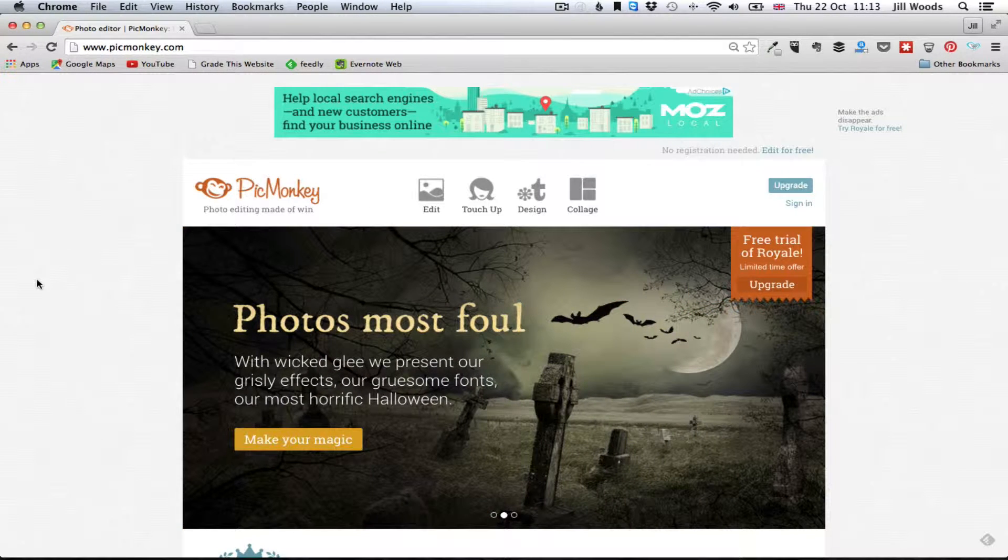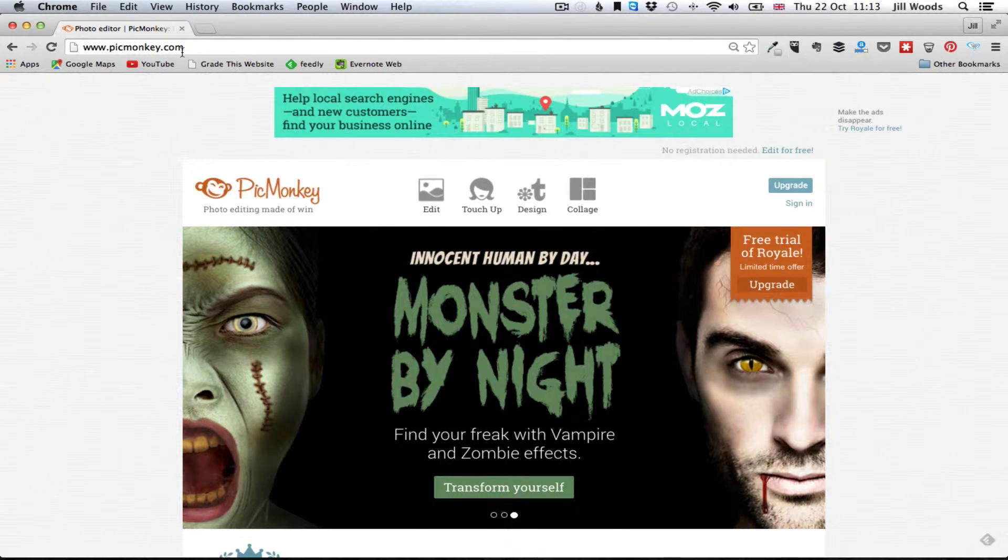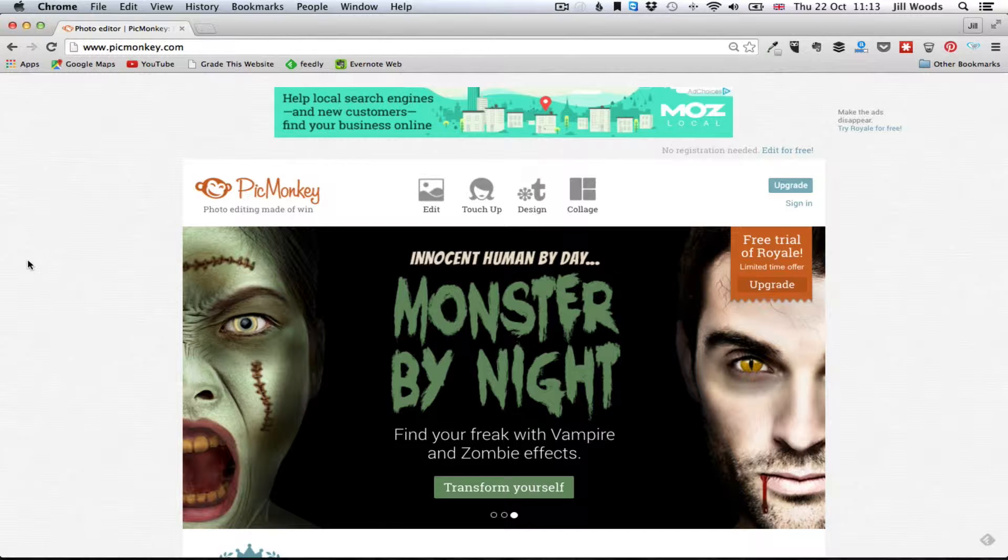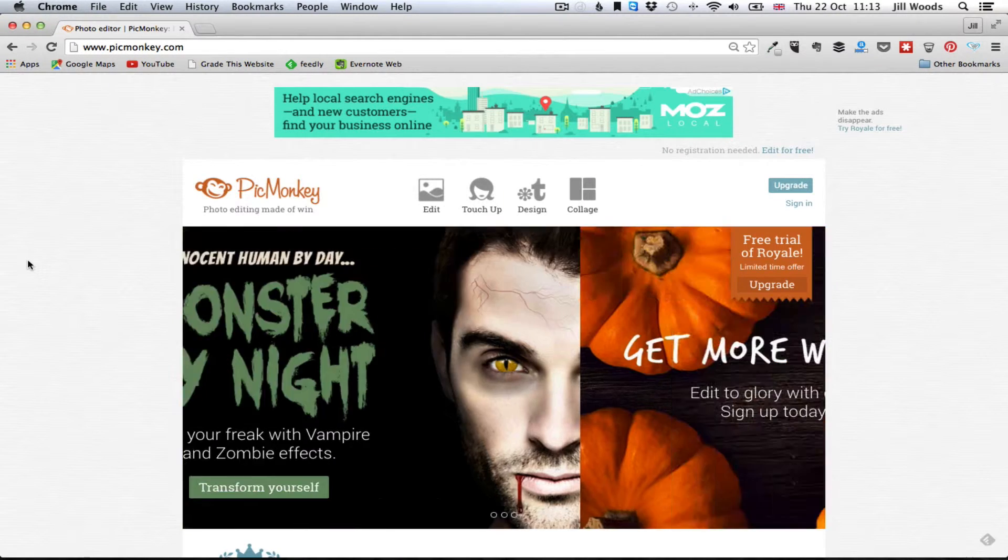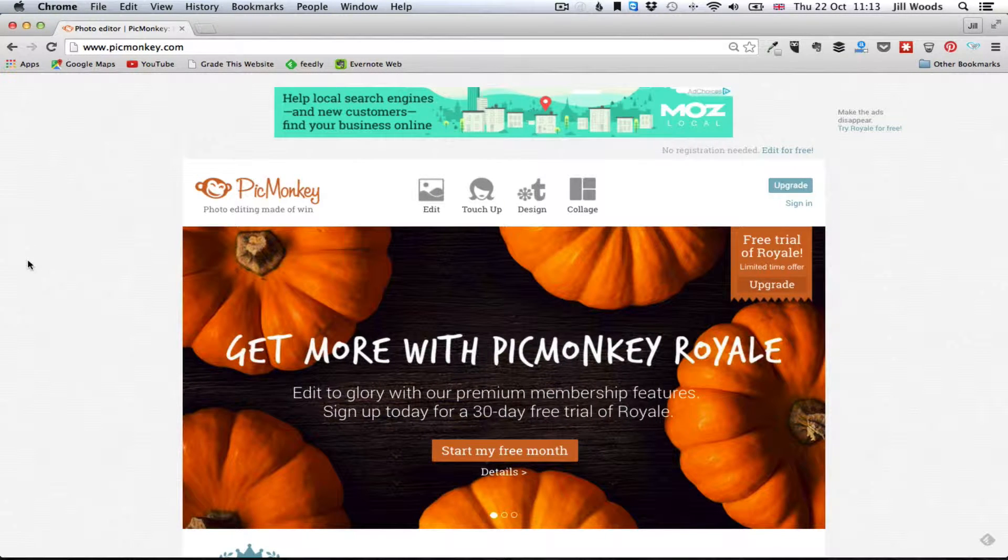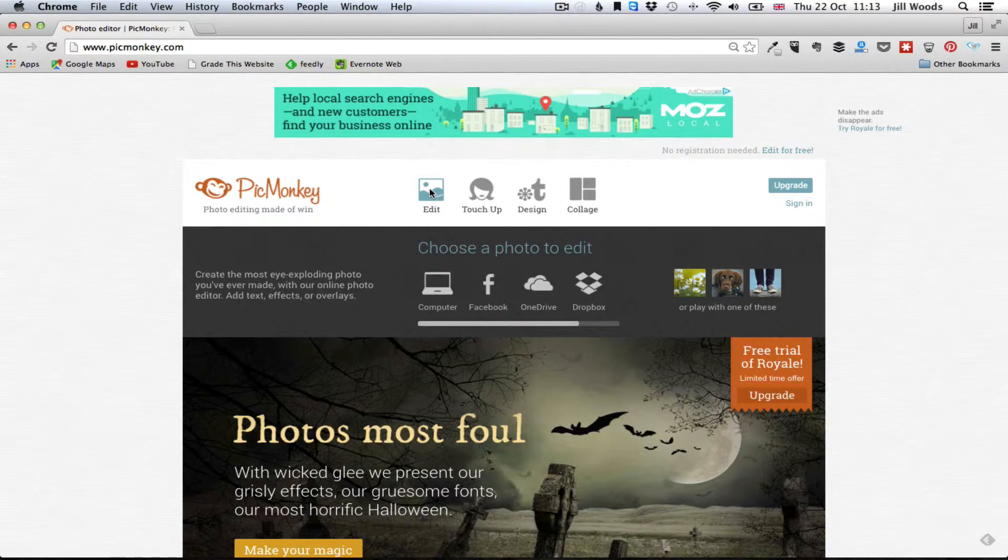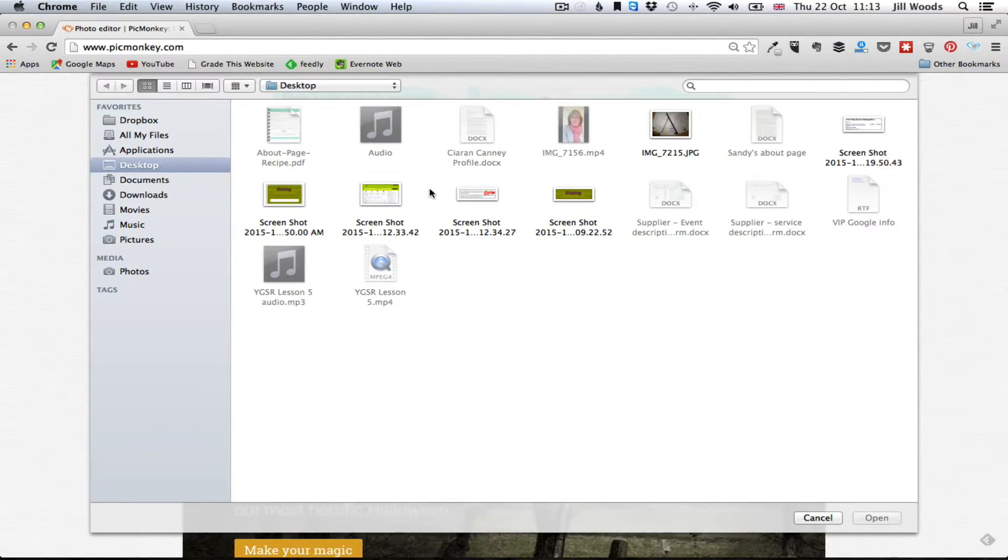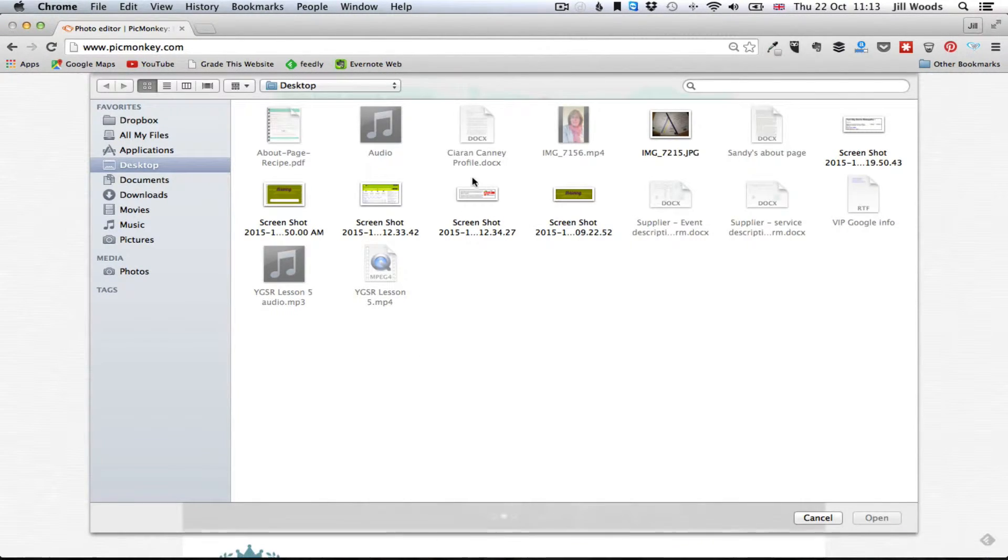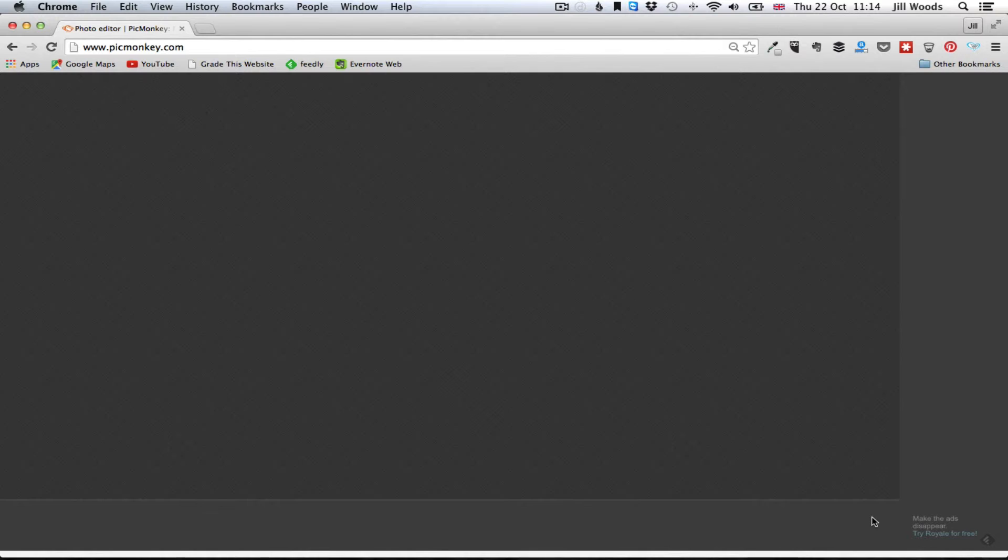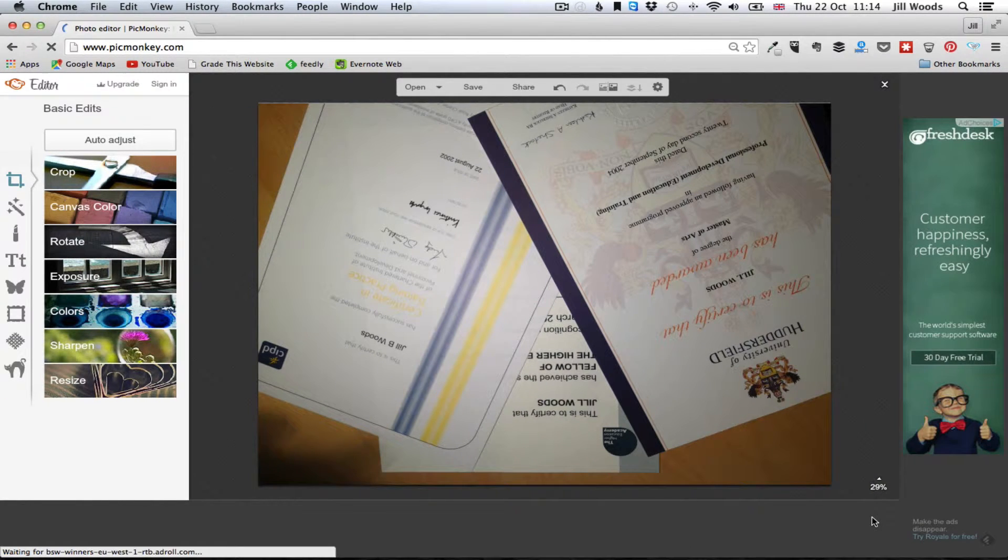Okay, so first of all you have to go to www.picmonkey.com and you will end up at this page here. You don't have to sign in, you don't need to register, it's free, it's fabulous. So if you just click on edit it will take you to your computer where you can select the image that you want to edit, so I'm going to do this one and it'll upload it.